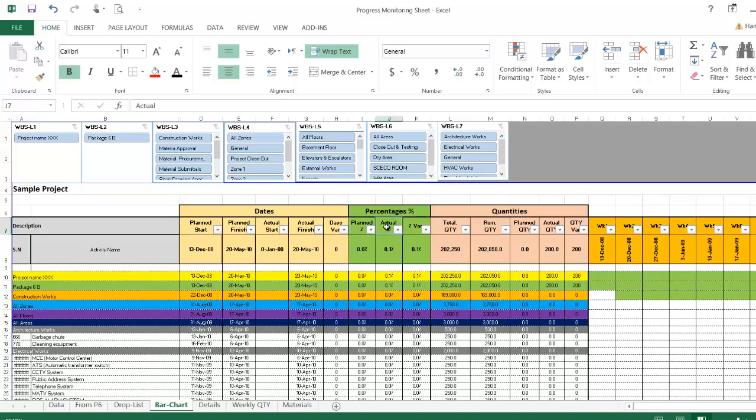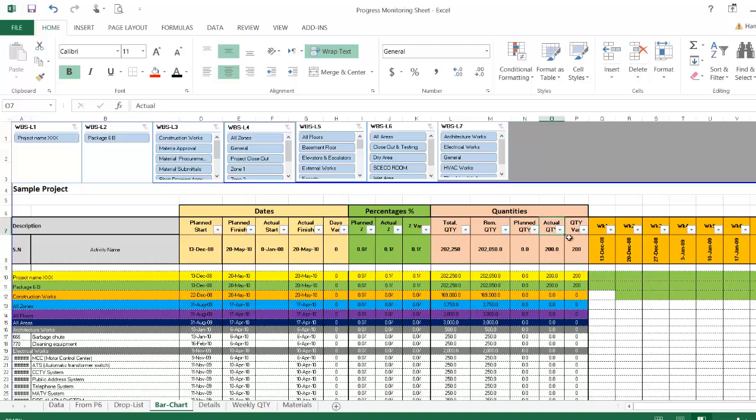Furthermore, you can put the total quantities, whether from Primavera or from another Excel sheet, and automatically my sheet will give you the remaining quantities and planned quantities, actual quantity, and the quantity variance.